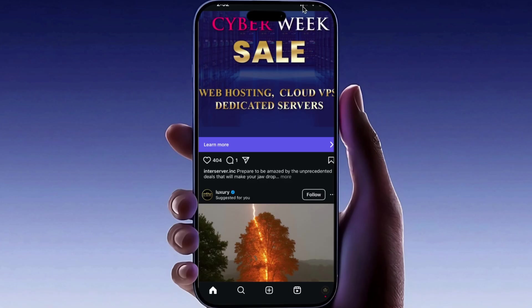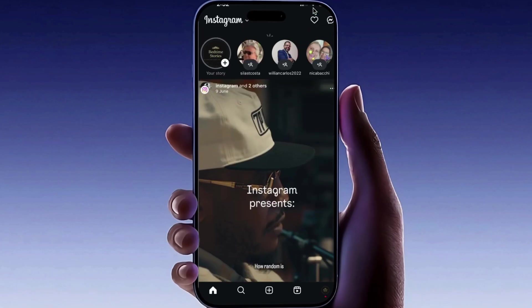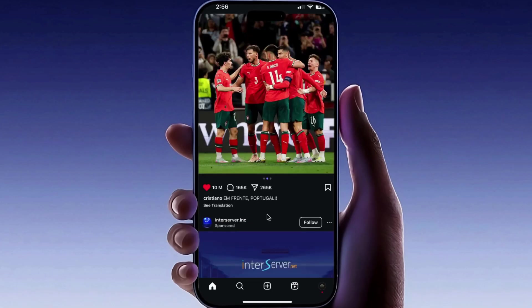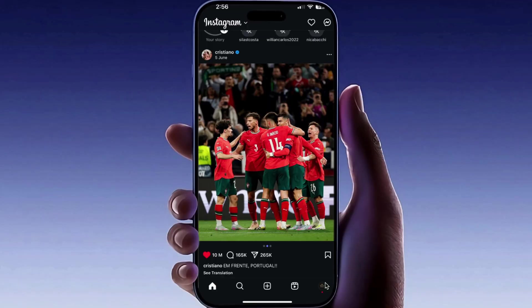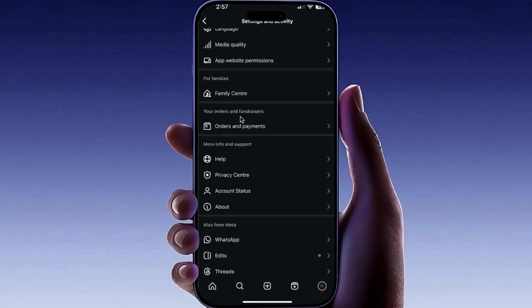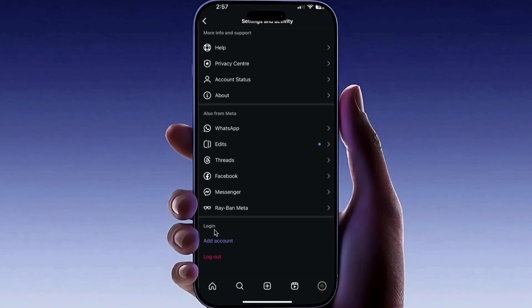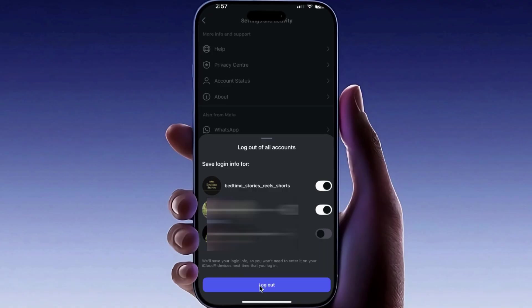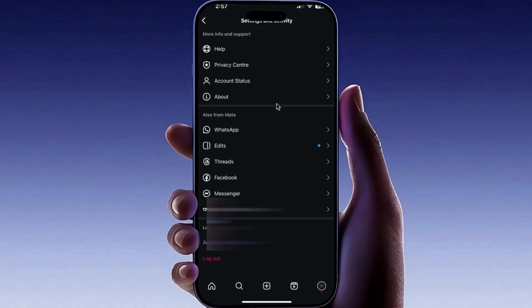Step 2: Log out and log in again. If your internet is fine but the error still appears, go to your Instagram profile. Tap the icon in the top right corner, then go to Menu and Settings. Scroll down and select Log Out. Confirm and log out of your account. Now log back in and check if your messages are loading.